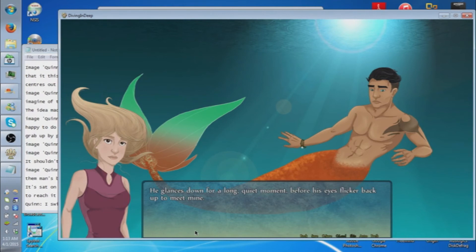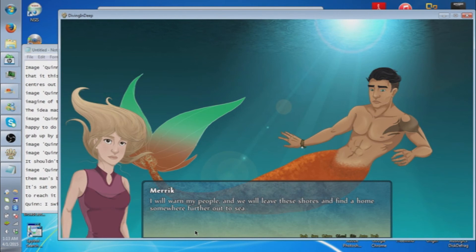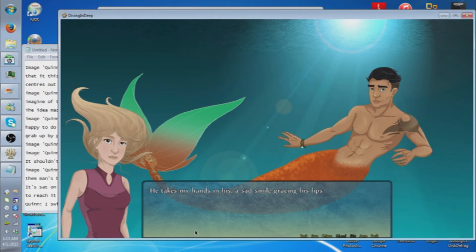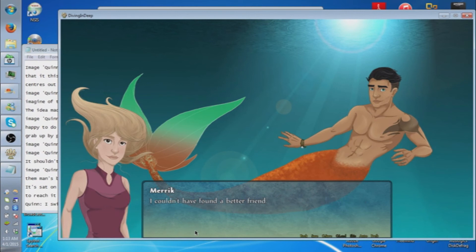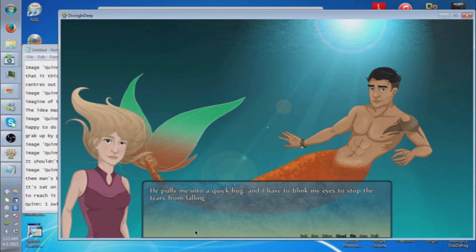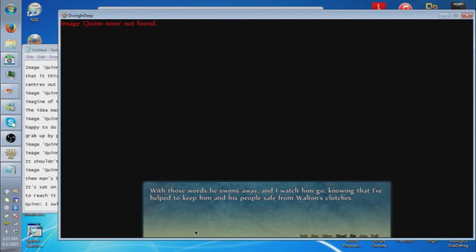He glances down for a long quiet moment before his eyes flicker back up to meet mine. You're right. I will warn my people and we will leave these shores and find a home somewhere further out to sea. He takes my hands in his, a sad smile gracing his lips. I can never repay you for everything you've done, but know you will always have mine and my people's gratitude. I couldn't have found a better friend. He pulls me into a quick hug and I have to blink my eyes to stop the tears from falling. Goodbye Quinn. With those words, he swims away and I watch him go, knowing that I've helped to keep him and his people safe from Walton's clutches.